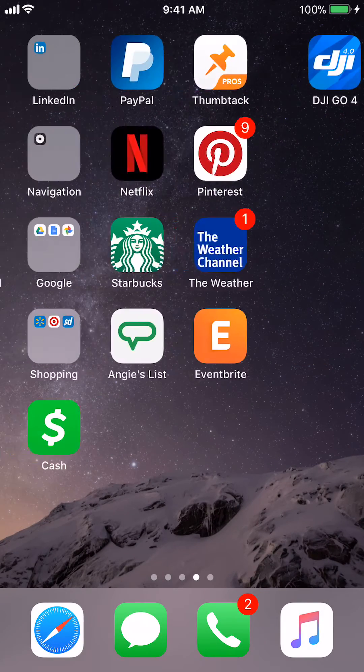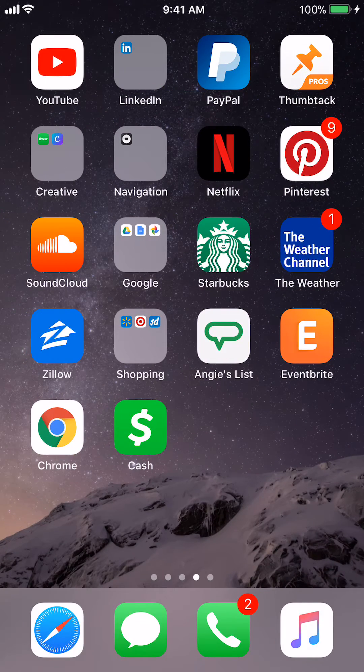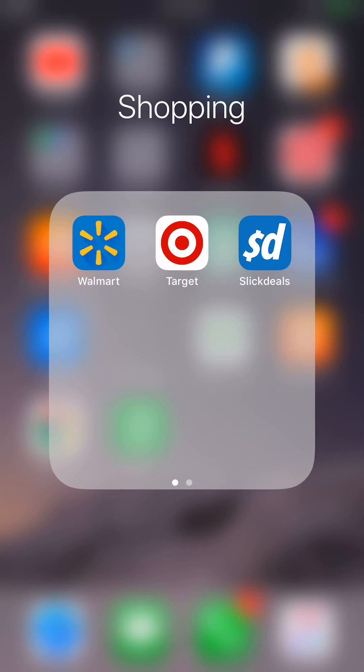The next thing is very simple. You see these little folders here. I'm going to click on one of my folders. You see all my shopping icons, my shopping apps.